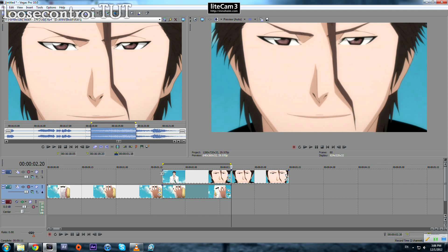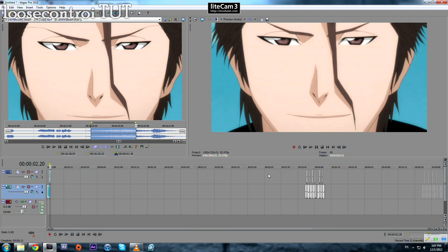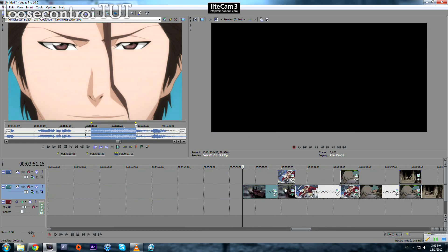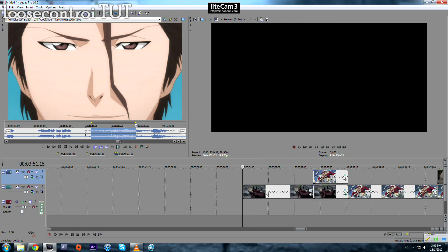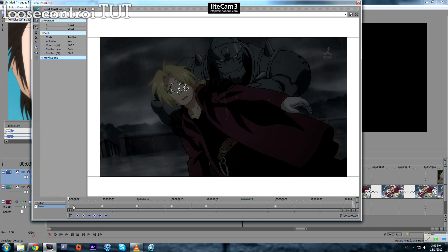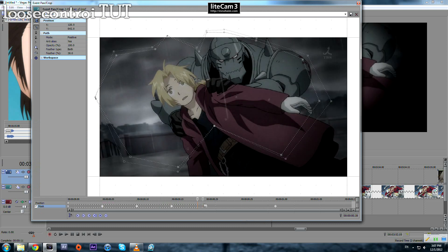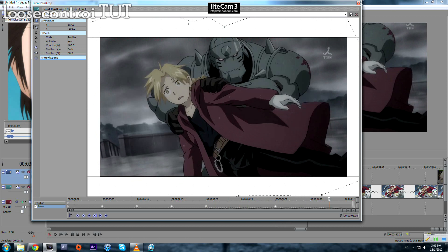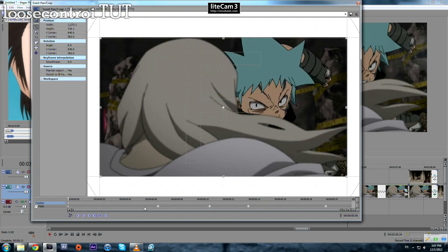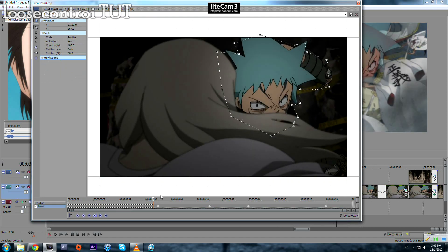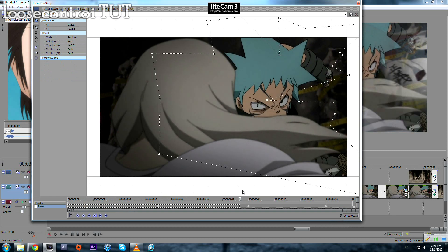In this example our mask started from the left and contained everything toward the right. But you can do it in many ways. You can start from the middle of your clip and then cover all of it within the mask. Here's another example of that approach.